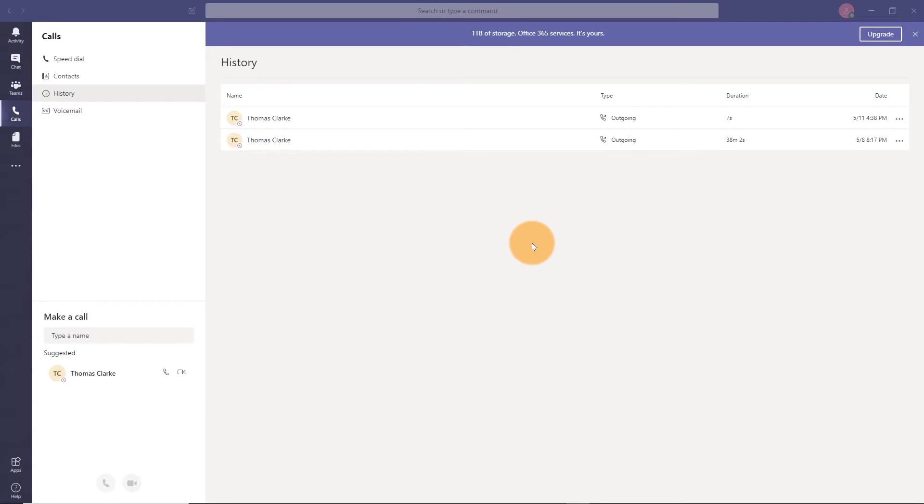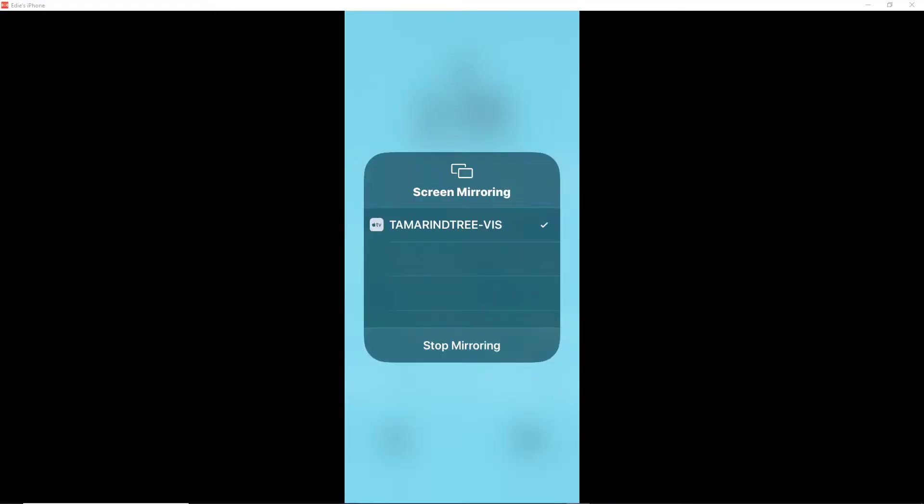The third option is if you want to walk someone through how to use a specific app on your phone. Now, in order to do that, you'll need to use something called Mirroring 360.